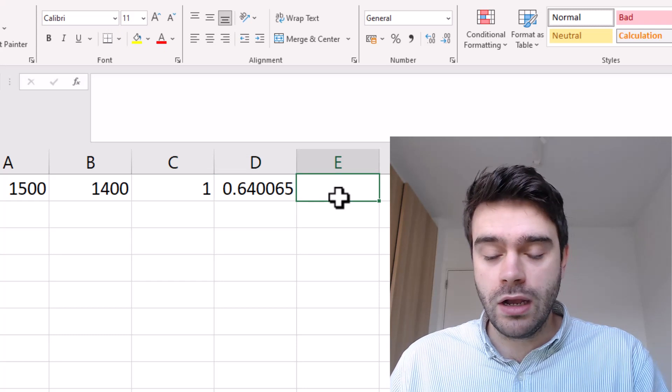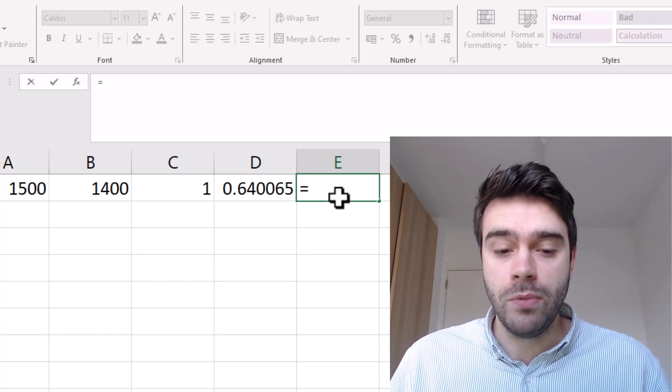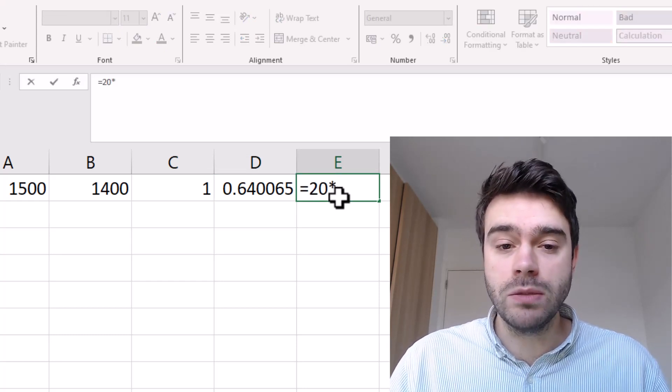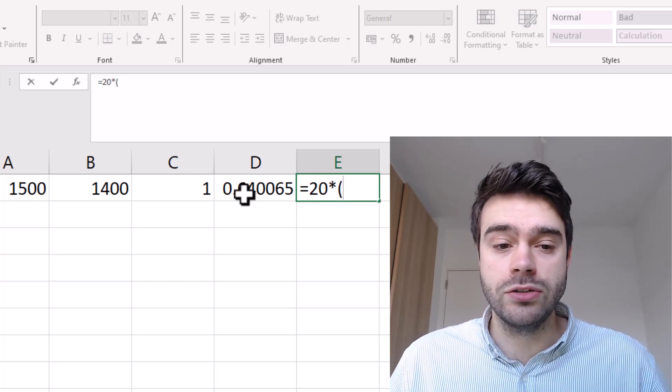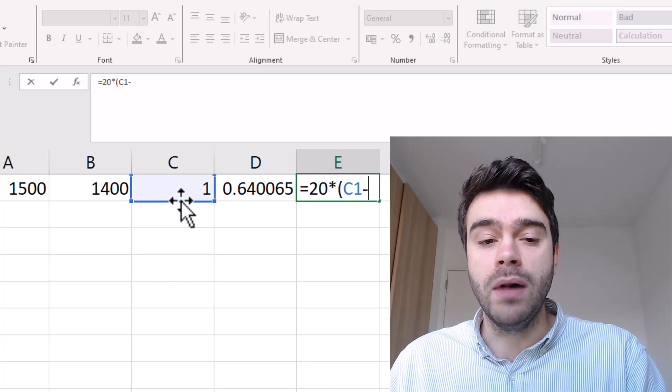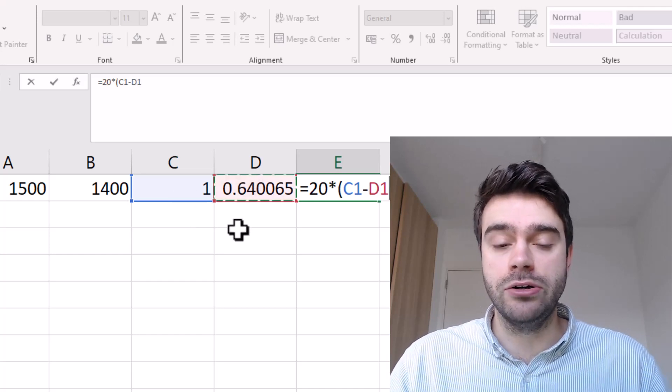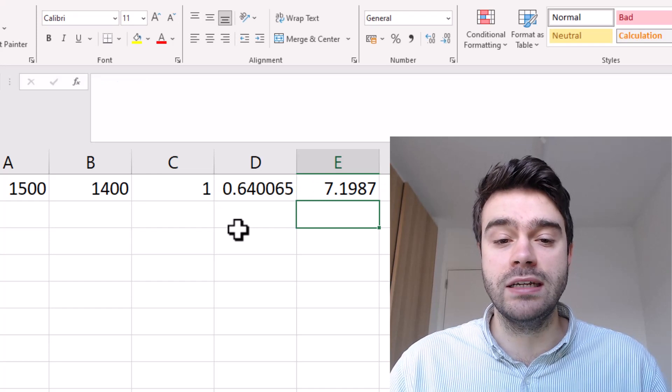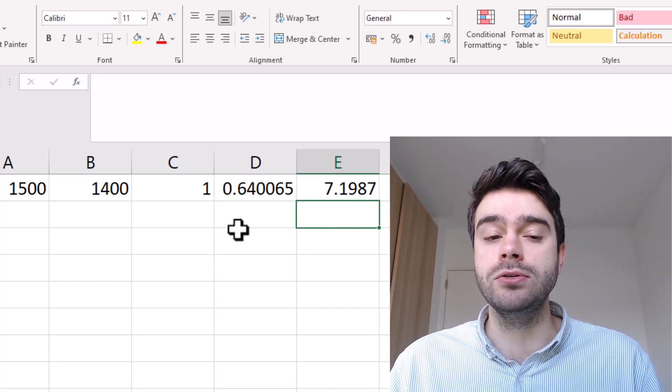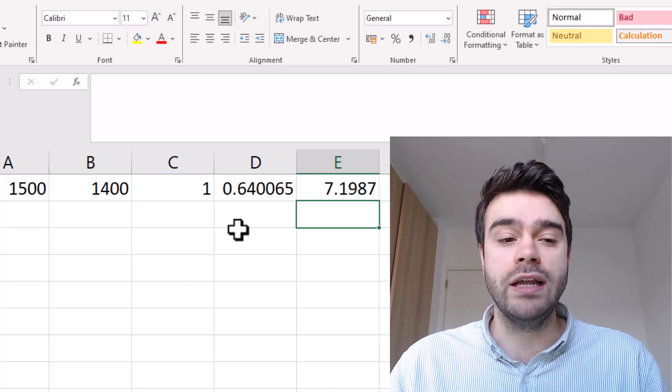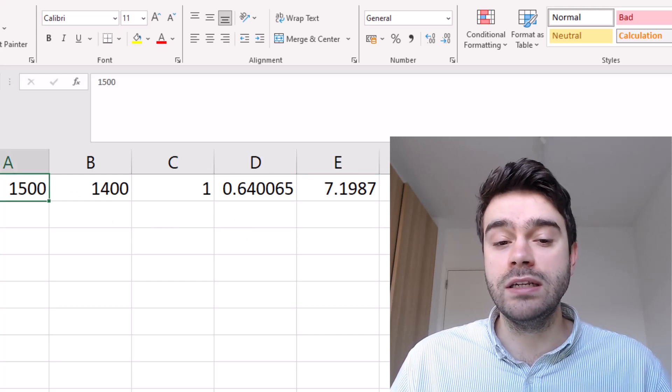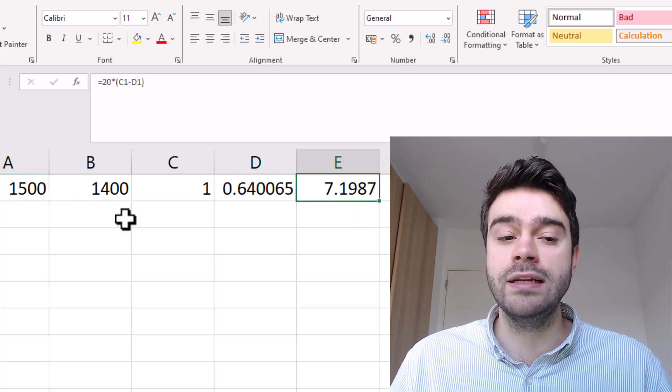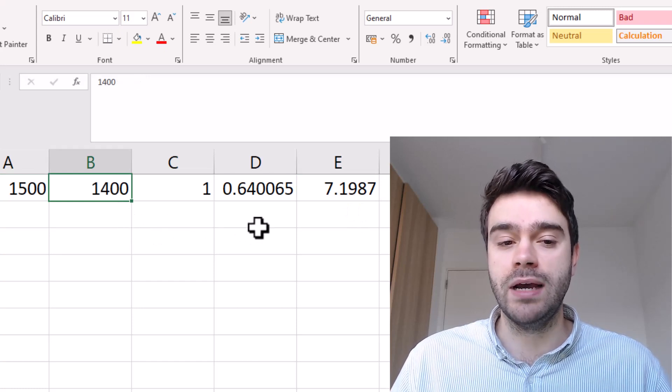To calculate the change in ELO rating, we take 20 and multiply it by the actual result, in this case one being A1, minus the expected result that we calculated earlier. We close the parentheses and press enter, and we're seeing 7.2. This is the rating that player A would gain if he won this match, and it is also the rating that player B will lose if he loses the match.